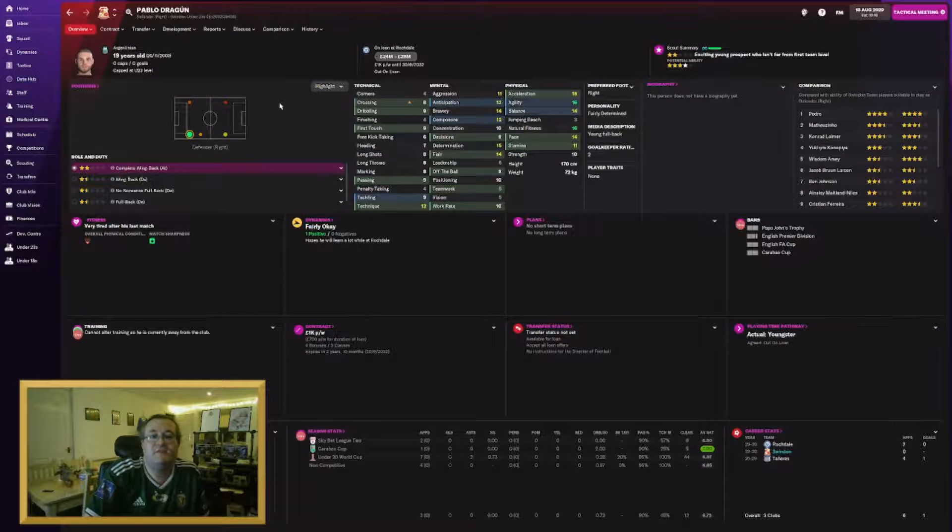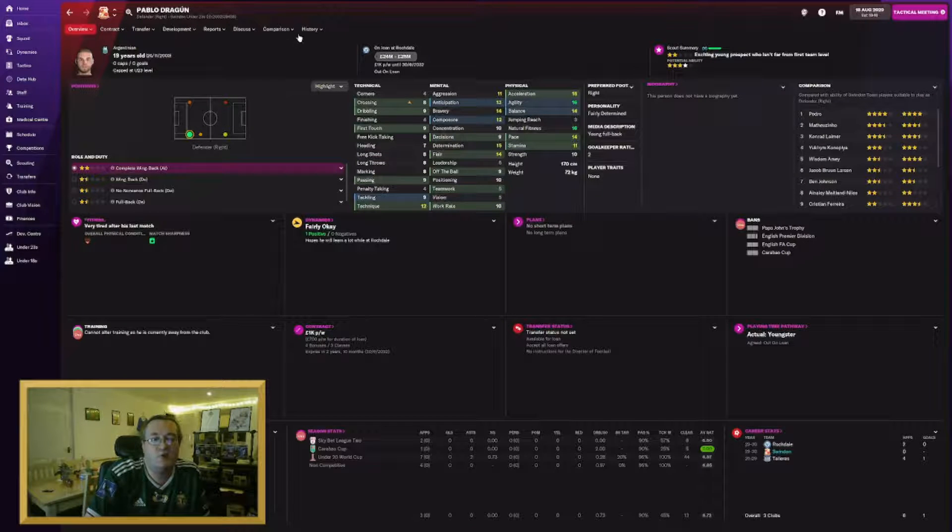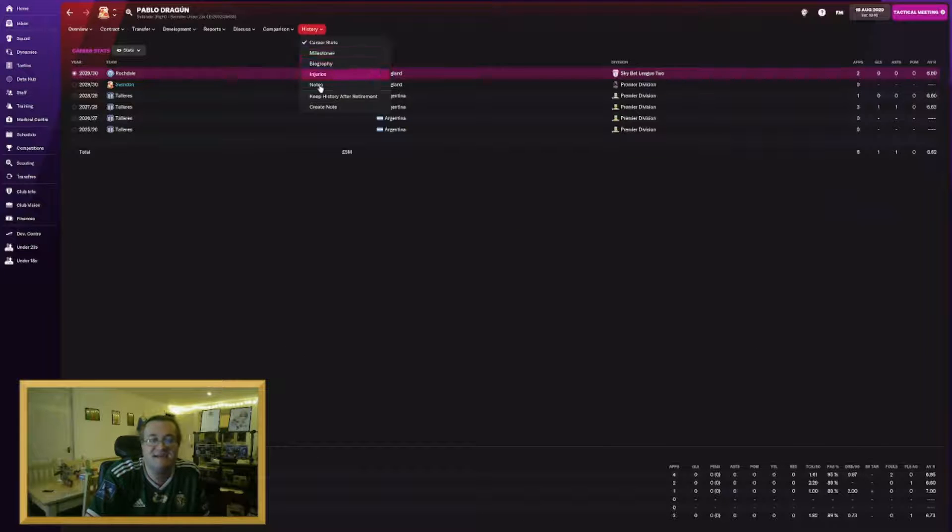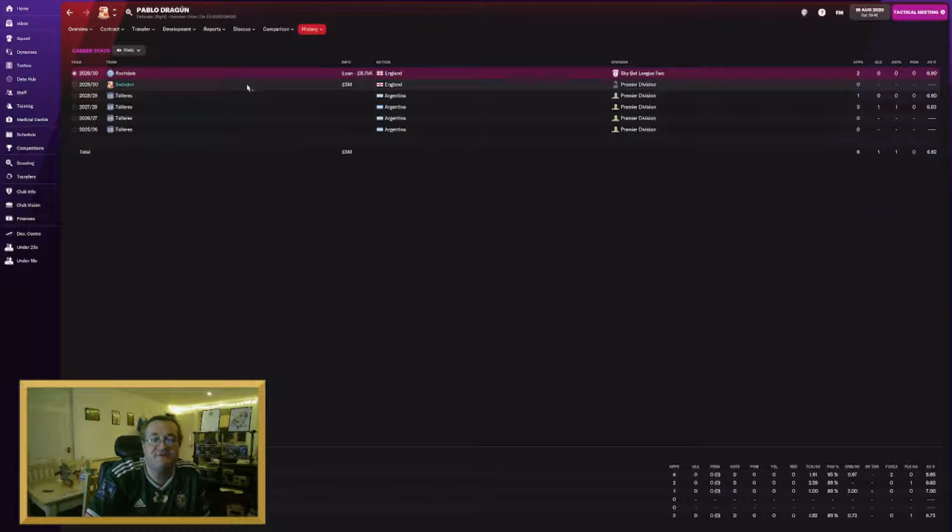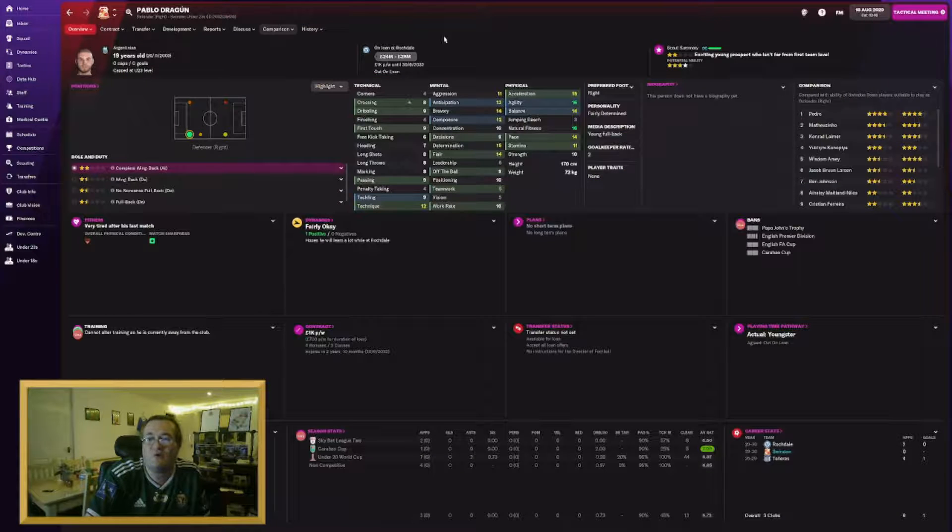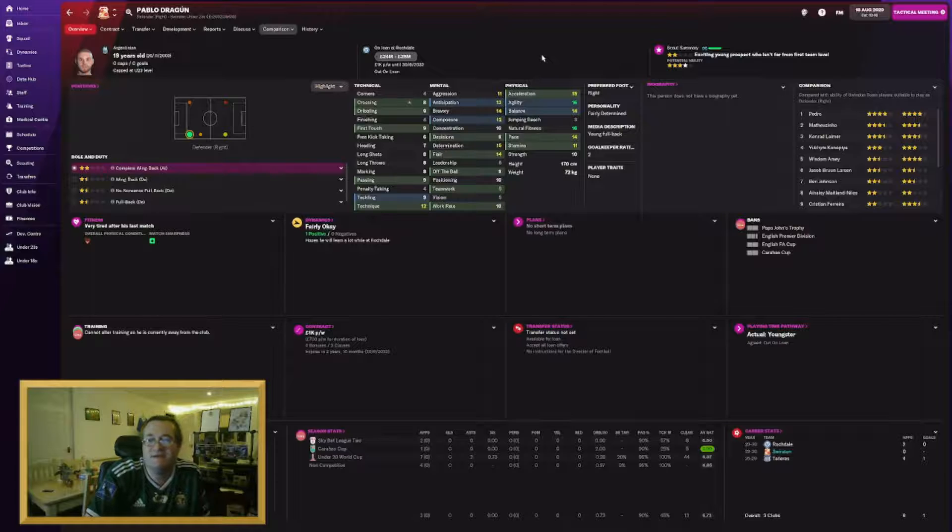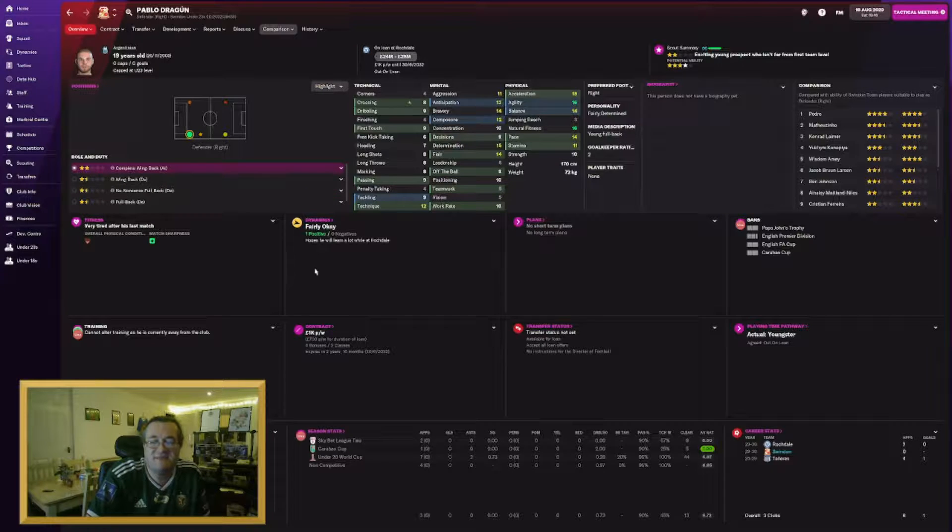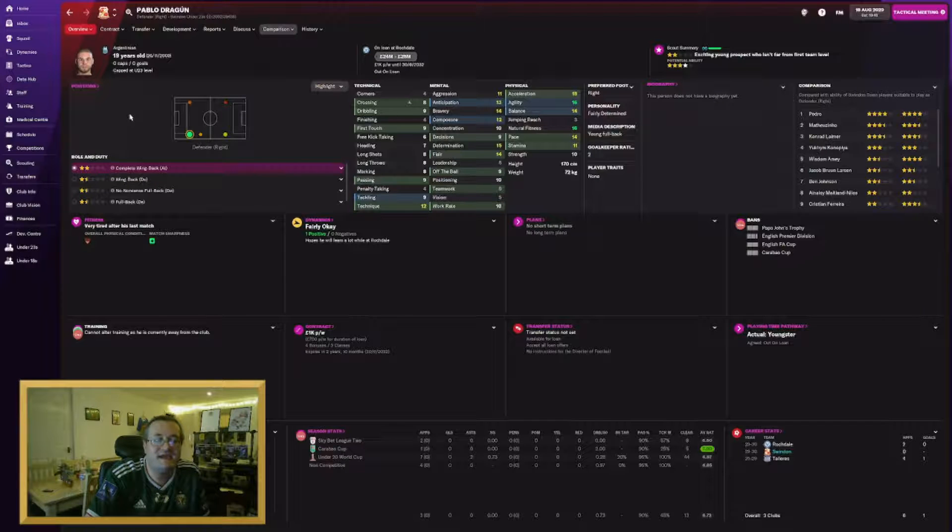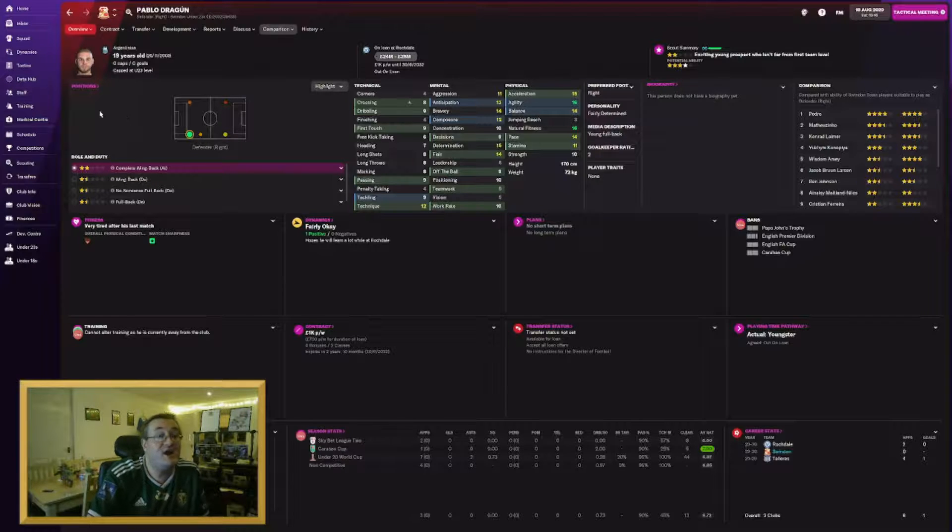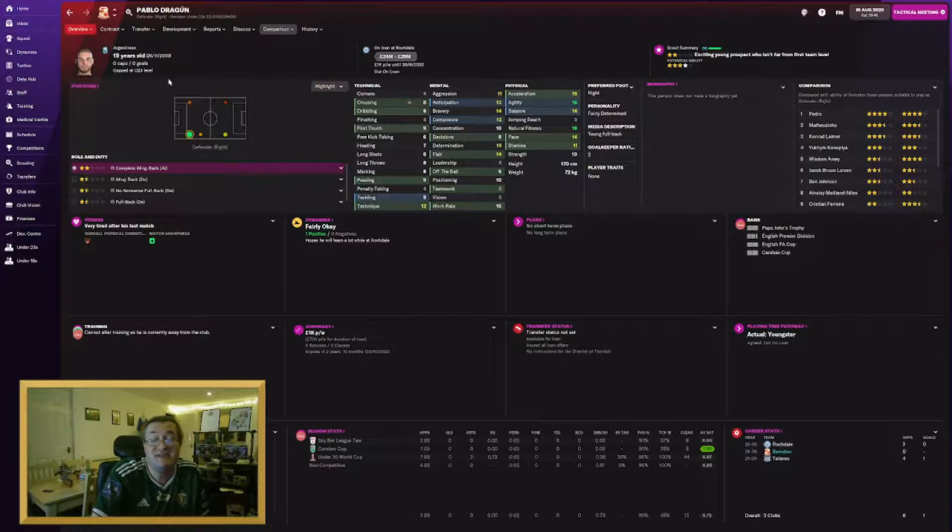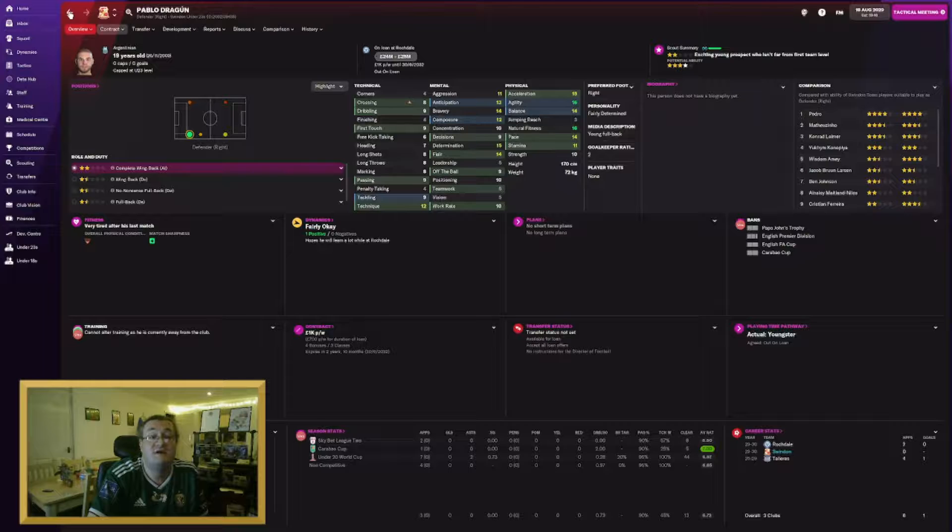Also another player we lined up a while ago. Pablo Dragun has joined us from Teleres in Argentina for 5 million. I've laid him out for this season for Rochdale in League 2 because he's not quite ready for first team football. I'm really hoping for some good stuff down the line from Pablo Dragun. I think he is our long-term right-back. Another under-23 international for Argentina.